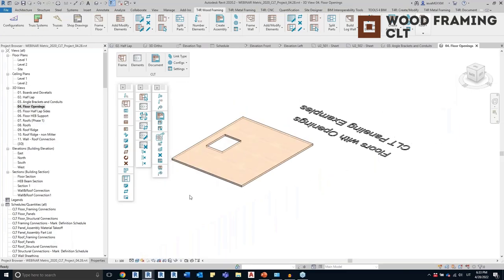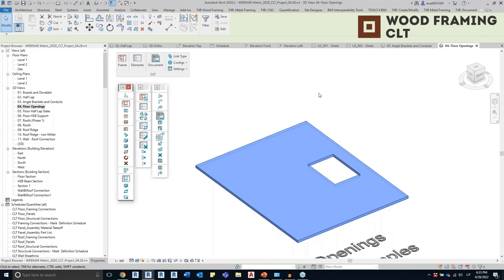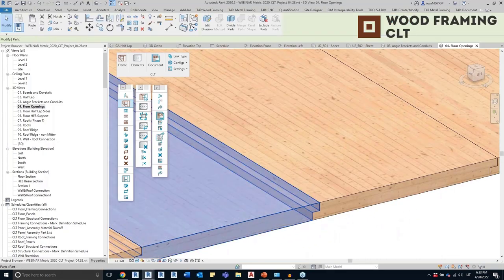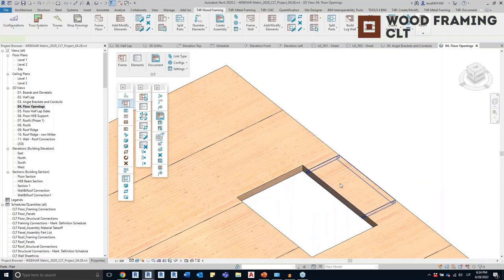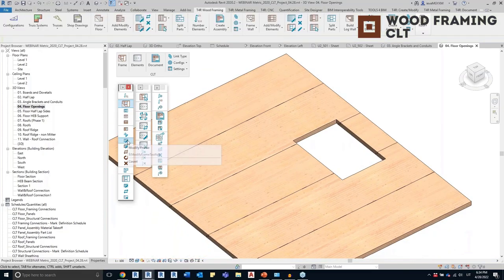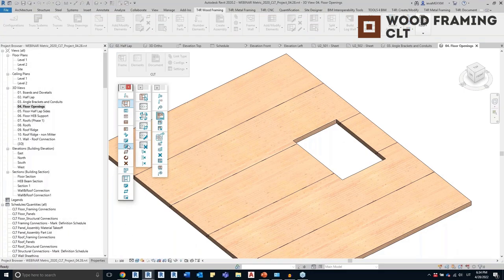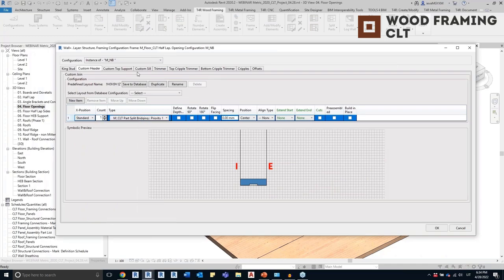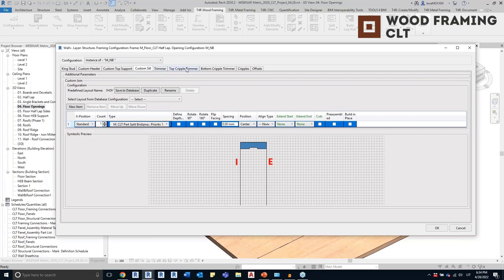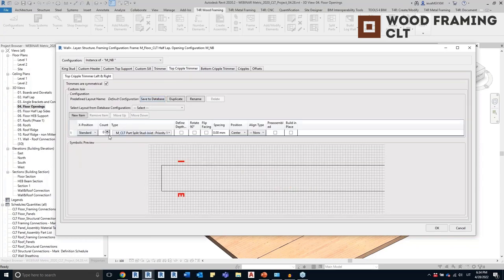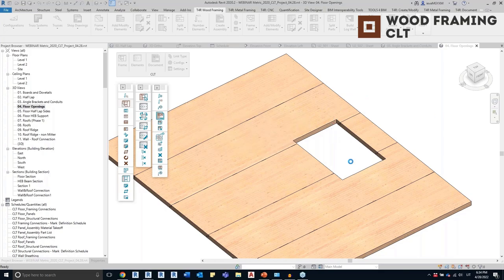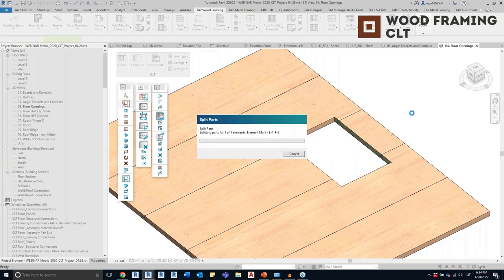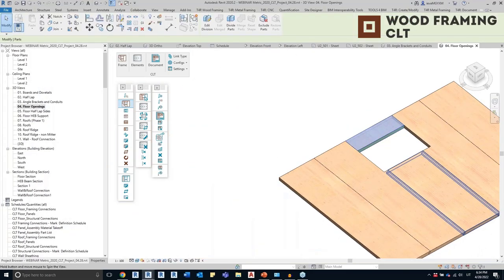Another example: a floor with an opening. I'll create a frame for it — for floors it's the same process: create a link, map the configuration. I'm using the half lap configuration. Above the opening I want a single part aligned with the opening's edges. I'll use Modify Opening, select any element from the frame, and add a header element, a sill element, and top cripple trimmers. After updating the parts, the elements were added and the frame was modified.